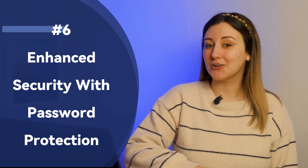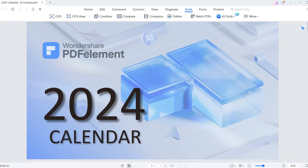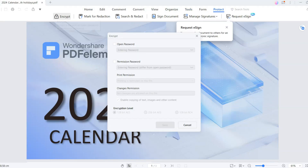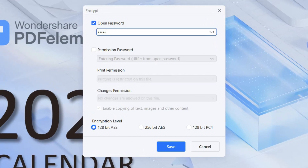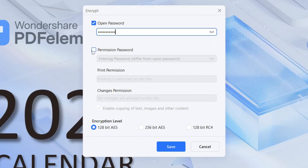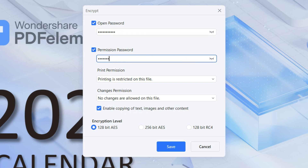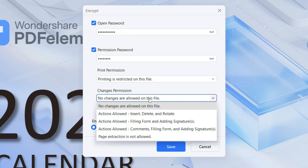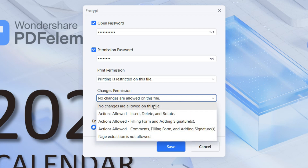Number six: enhanced security with password protection. Ever looked at your well-crafted notes and templates in GoodNotes and wished you could add a lock to them? In PDF Element, click on Protect, then Encrypt. Here you can set an open password to restrict access to your PDF. For more control, check the Permission Password box — this allows you to restrict actions like copying, editing, or printing your notes. Choose your desired encryption level for maximum security, then save your now-protected PDF. Your notes are now securely locked with a password in PDF Element, ensuring they stay just as you intended.